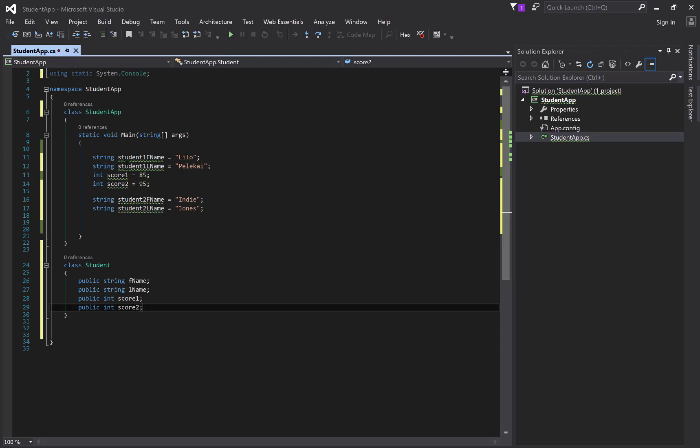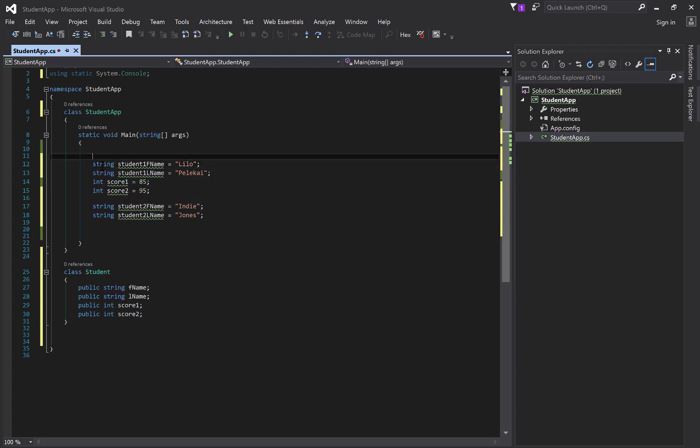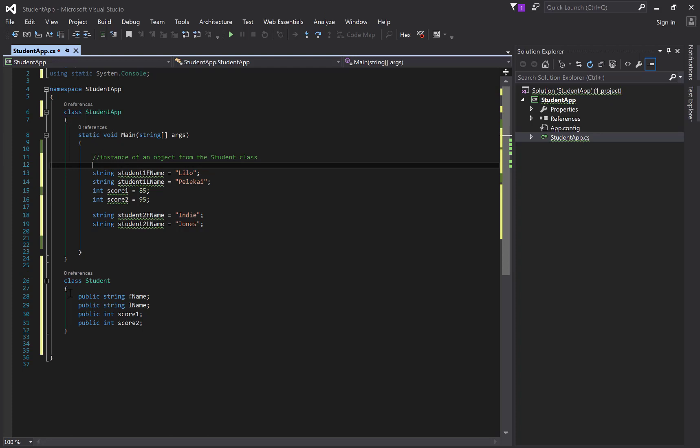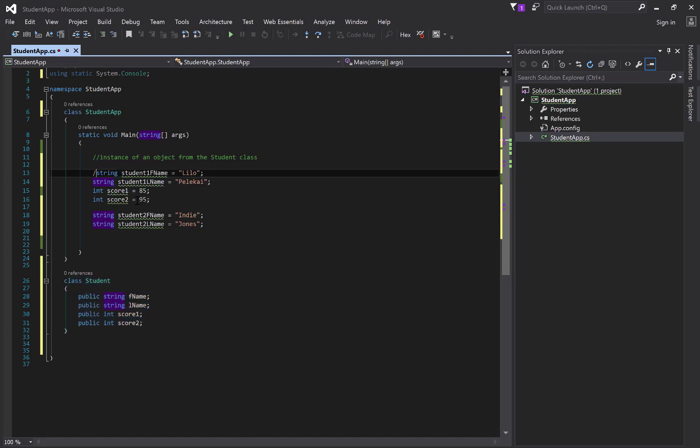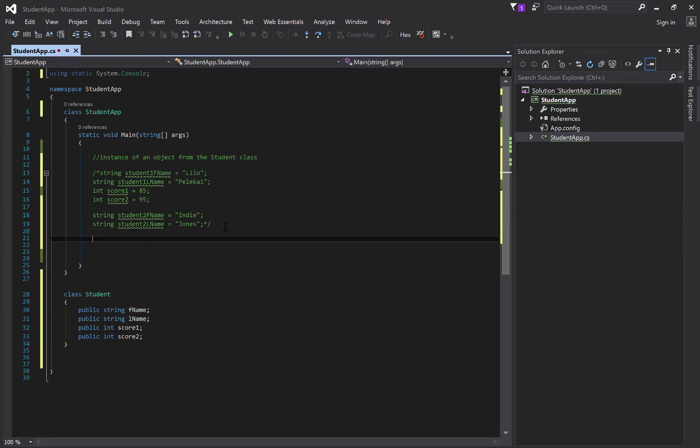So now what you're starting to see is I'm creating a blueprint in which all of my students will have exactly the same fields. They all have the same properties or data fields. So now I can do this a little bit differently. Now we're going to create an instance of an object from the student class. In other words, I'm now going to stamp out a student from this blueprint. And the first student I'm going to stamp out using this blueprint is going to be Lilo. So let's just comment this all out so we have it as a reference, but we're going to make it better.